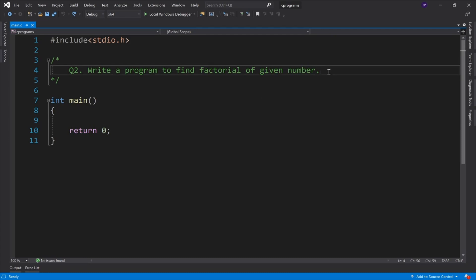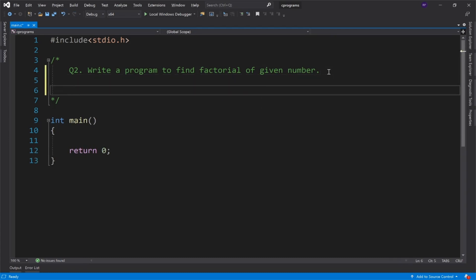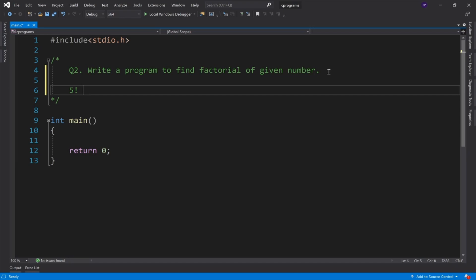So let's take an example. Remember that the given number is 5. So what is 5 factorial? This symbol is called factorial. So if I want to find factorial, how do I find it? So 5 factorial is 5 into 4 into 3 into 2 into 1, and this answer is 120.